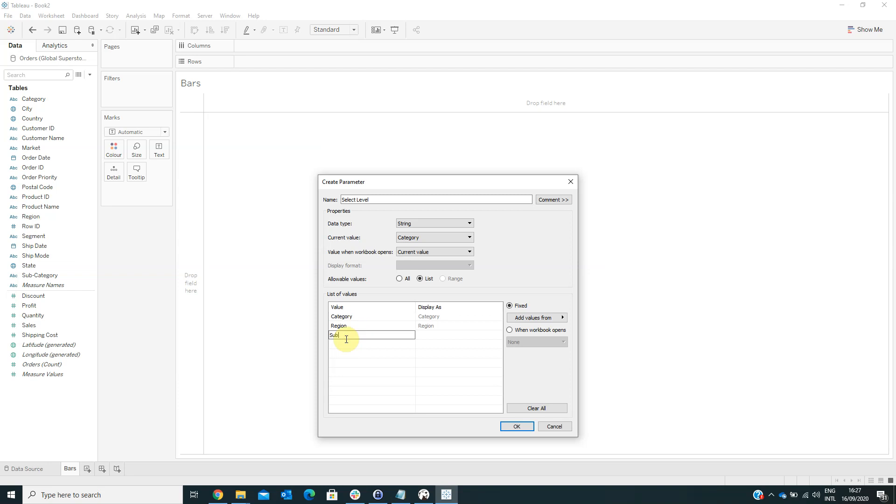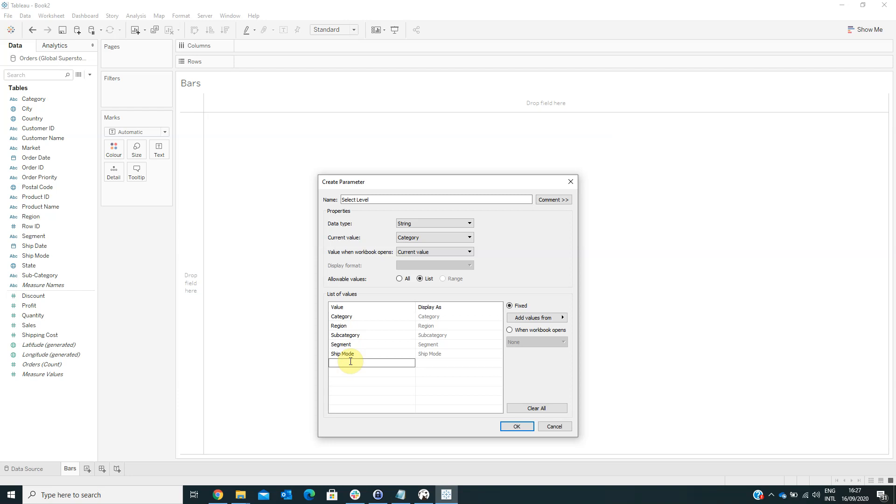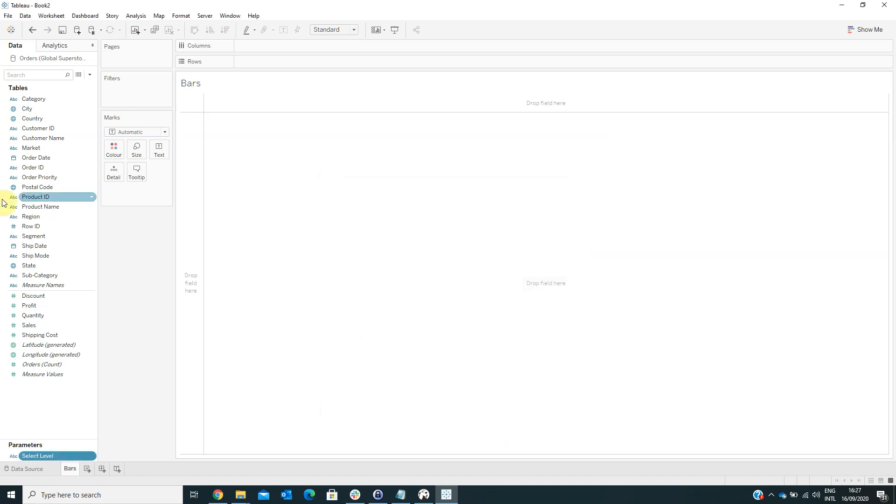Subcategory, segment, month, ship mode, state, and then click OK.